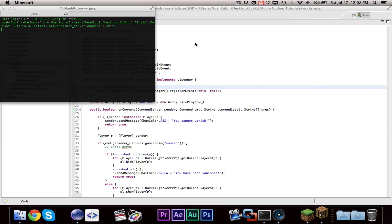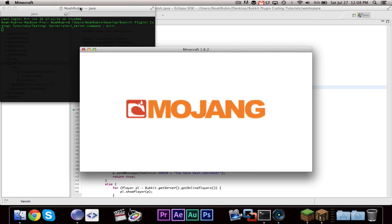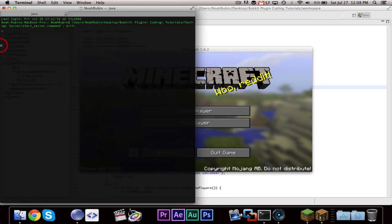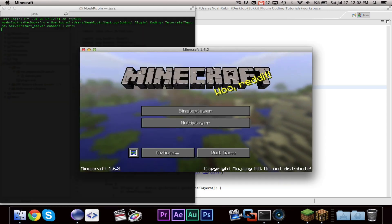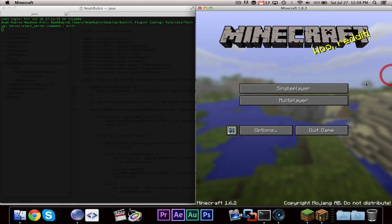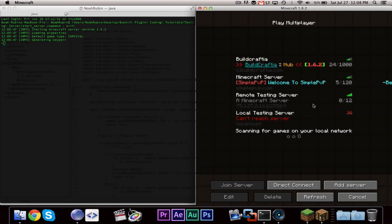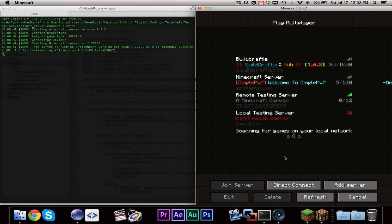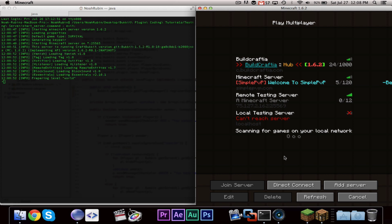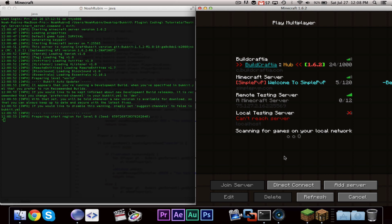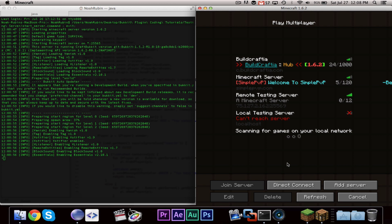So let's go ahead and start up the testing server, right over here, and we'll have Minecraft right over here.